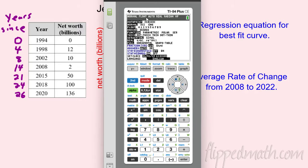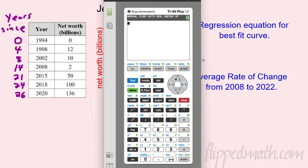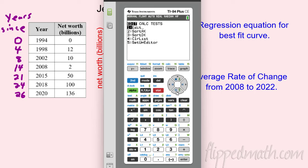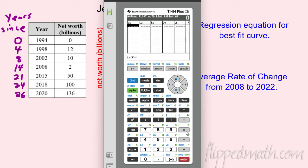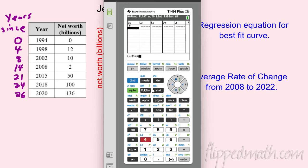Go to your calculator. I want to put this table in, so right next to the left cursor is the stat button. Hit Stat, then the very first option is Edit — we're going to edit our list. We've got List 1 and List 2; we'll put our x's and y's in there. So it starts off with zero for our x-data, then four, eight...